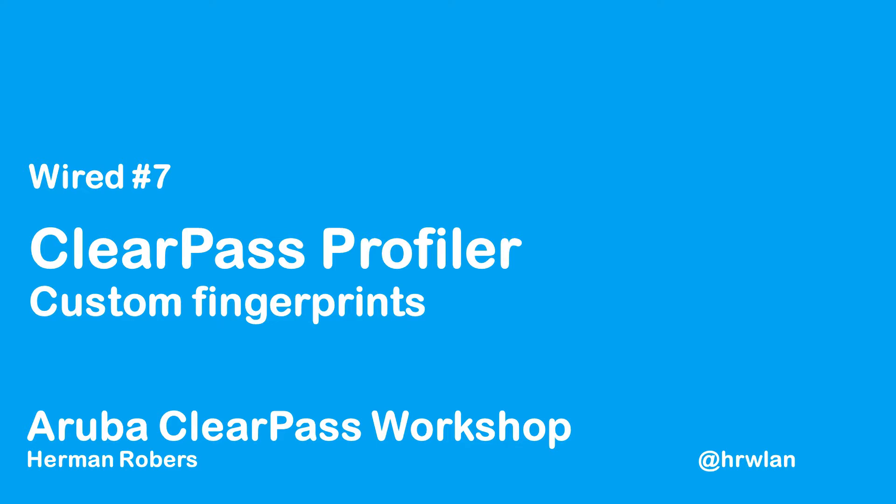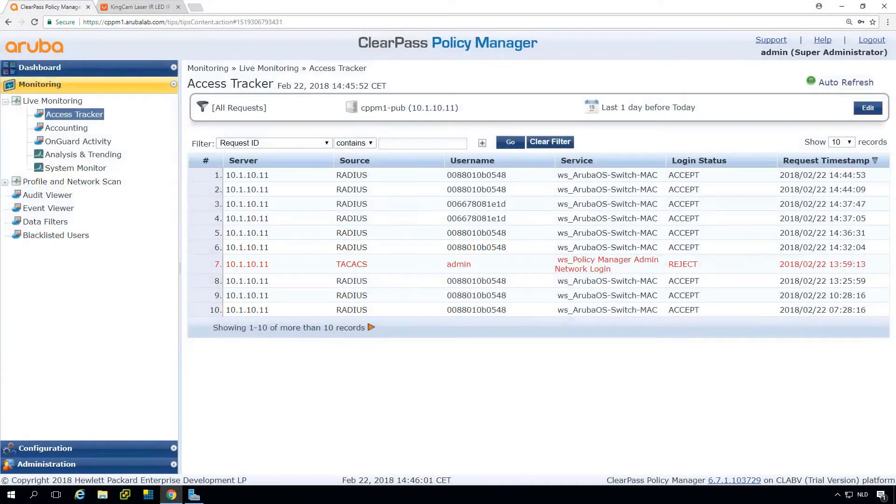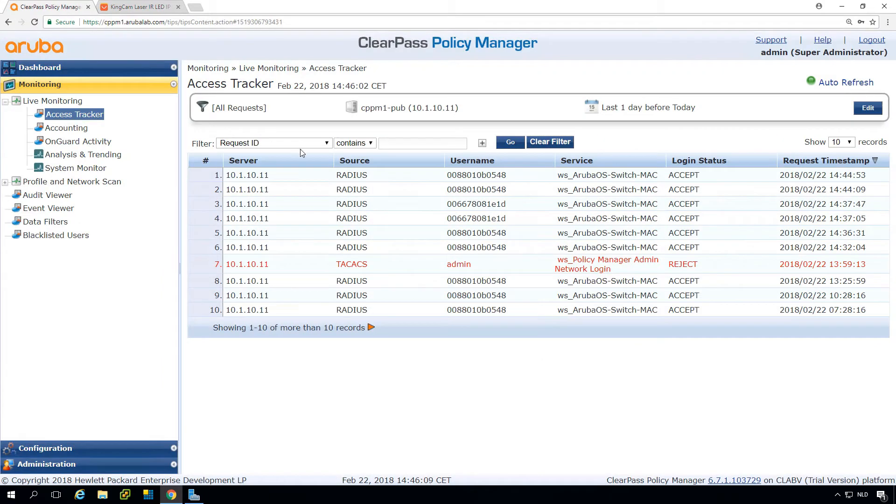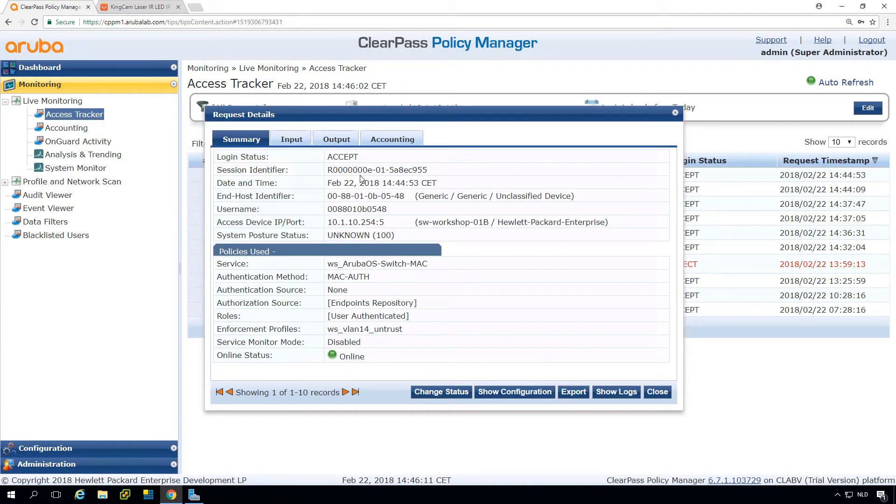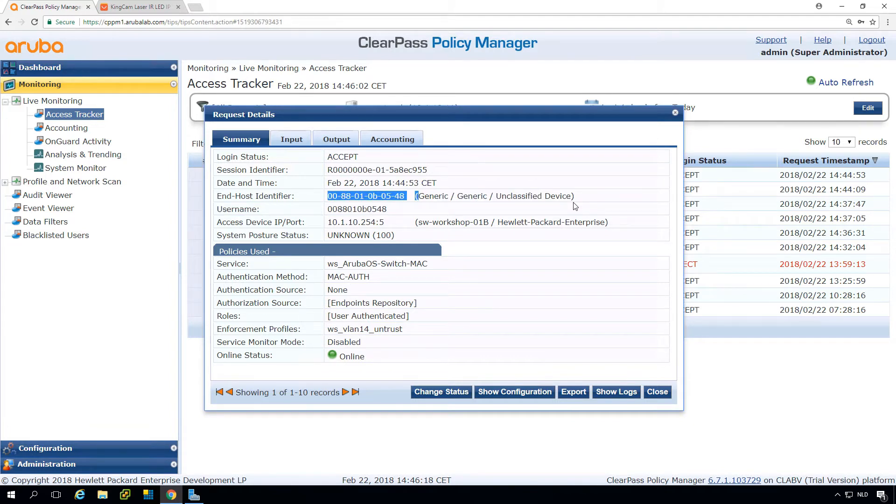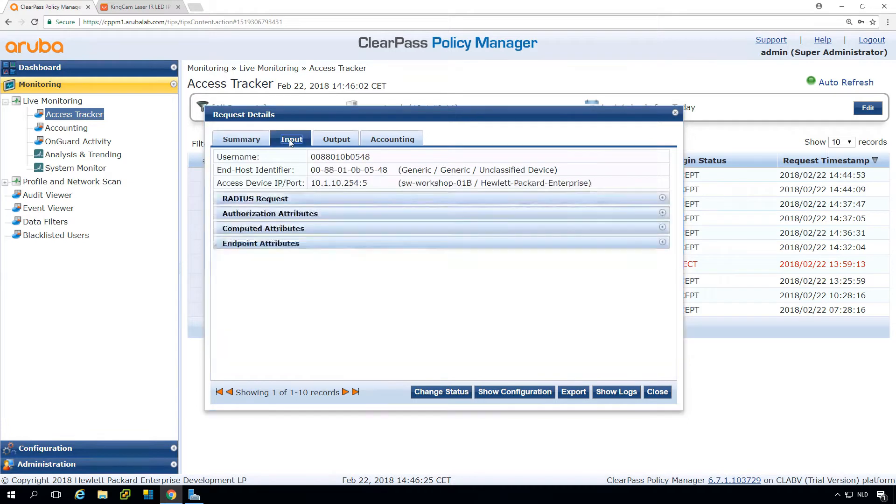And in this episode, I will show you how you can use custom fingerprints. So in a short story, what happened? I ordered from China a cheap IP camera, and when I connected that camera to my ClearPass protected network, this device is classified as a generic unclassified device. So ClearPass could not determine that this obscure device is an IP camera.